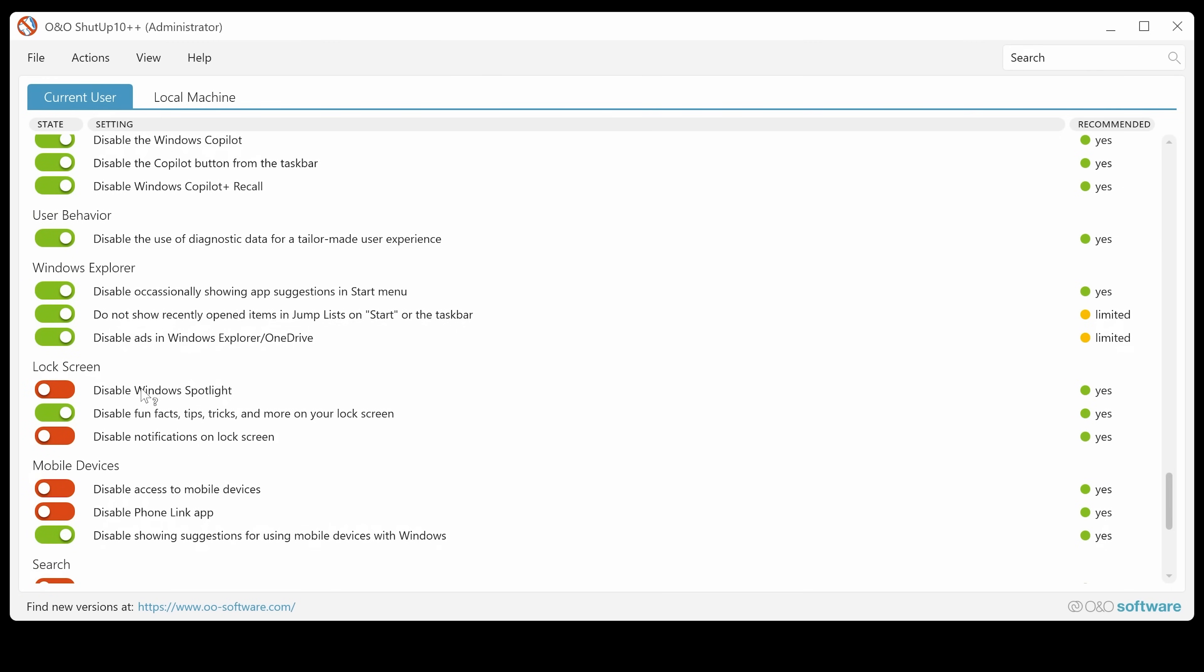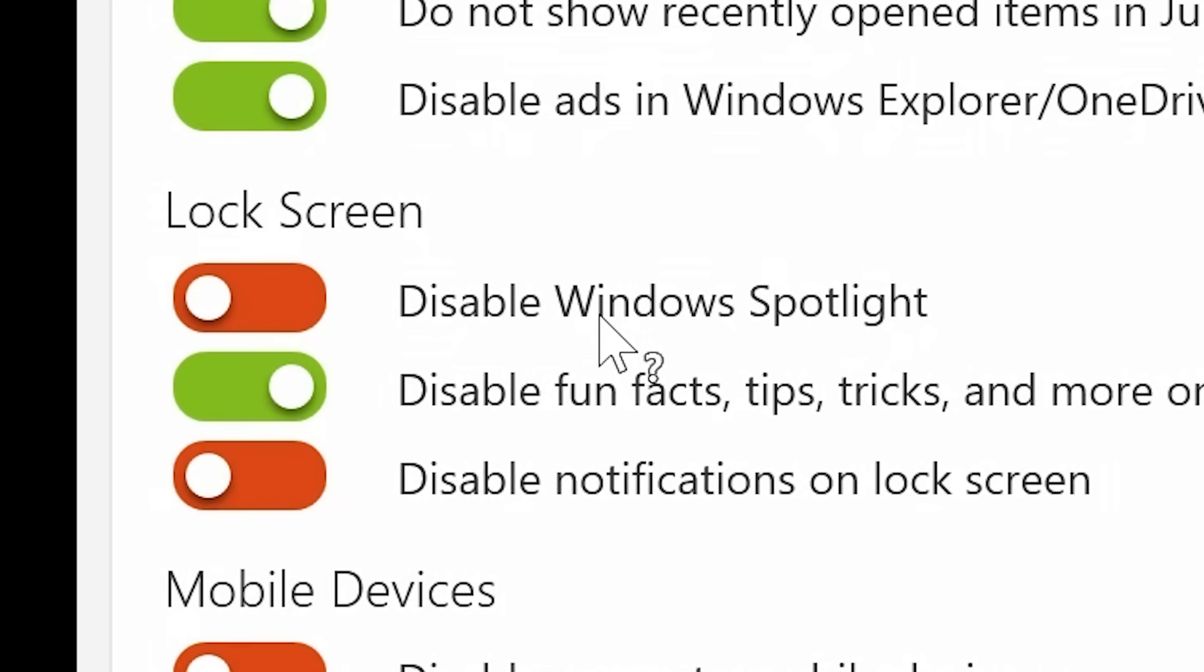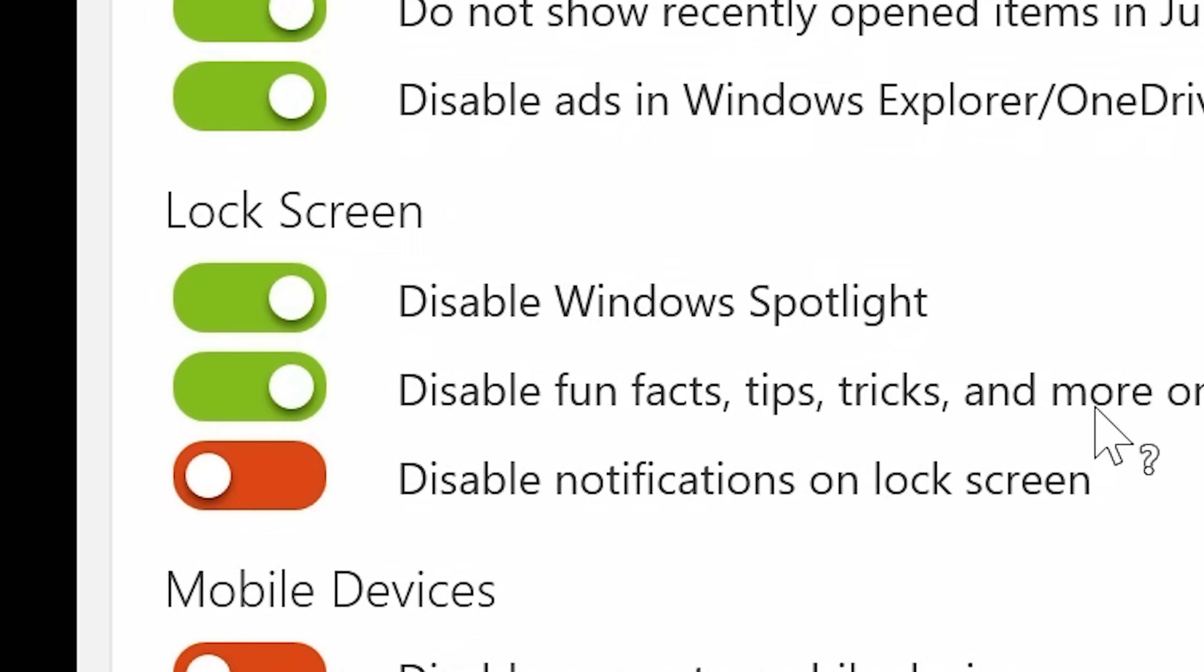Also, you've got options to disable the Windows Spotlight. So that is where you get a new desktop background. So yeah, on your lock screen. So I'm going to get rid of that. Disable fun facts, tips, tricks, and more on your lock screen. Yep. I don't really want those either. And also disable notifications on the lock screen.